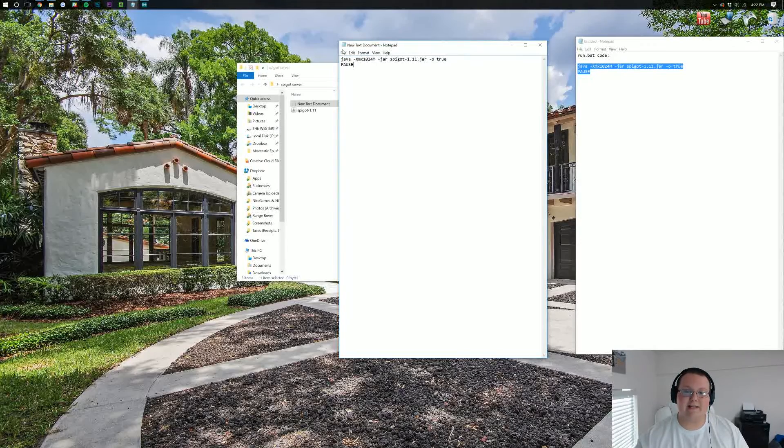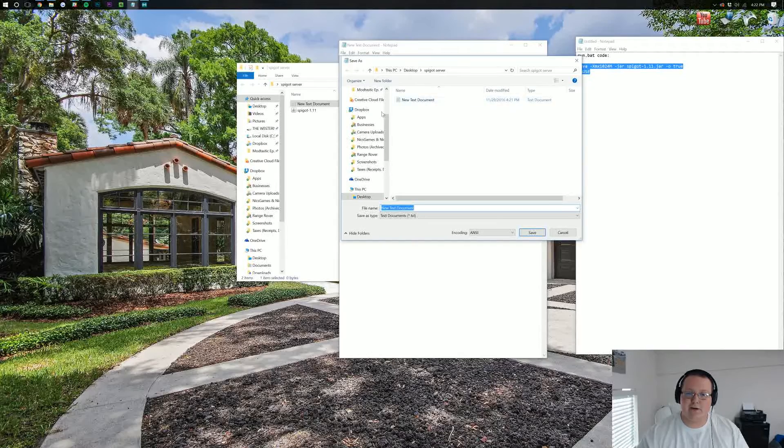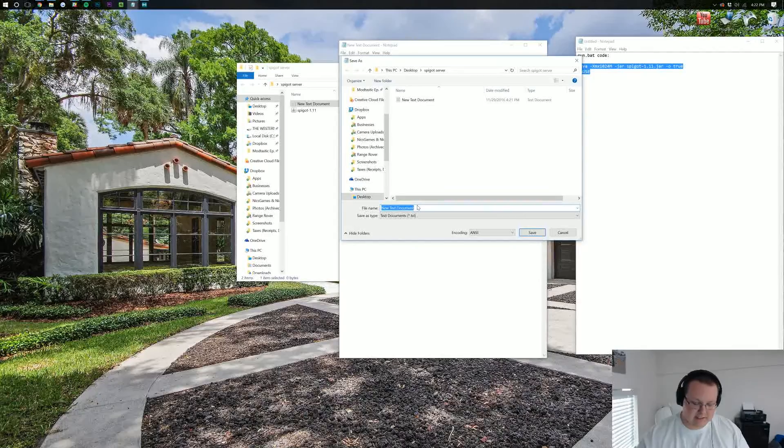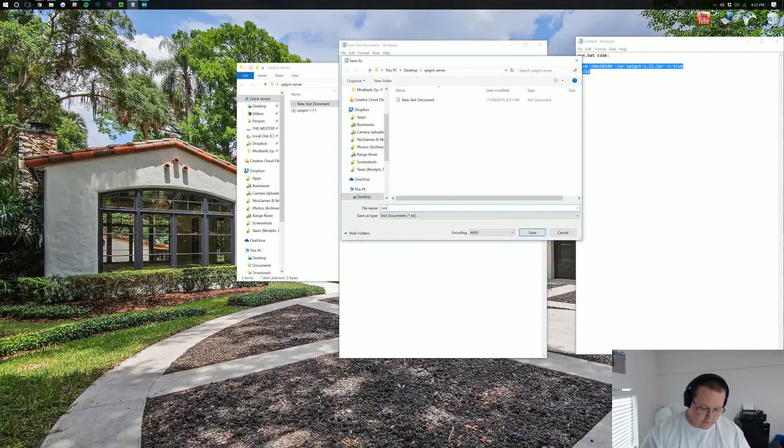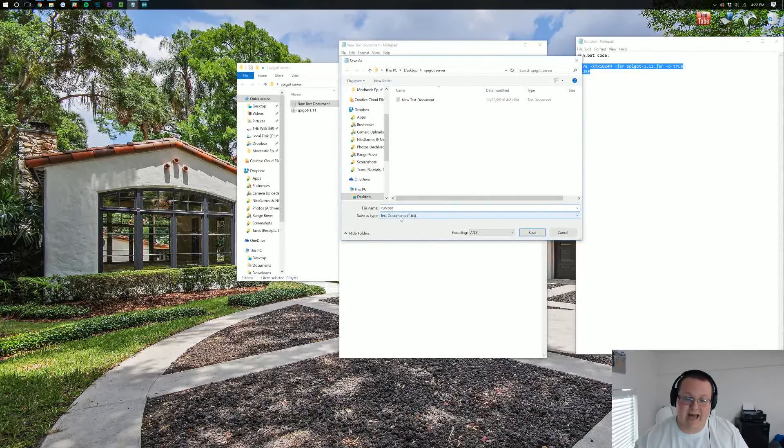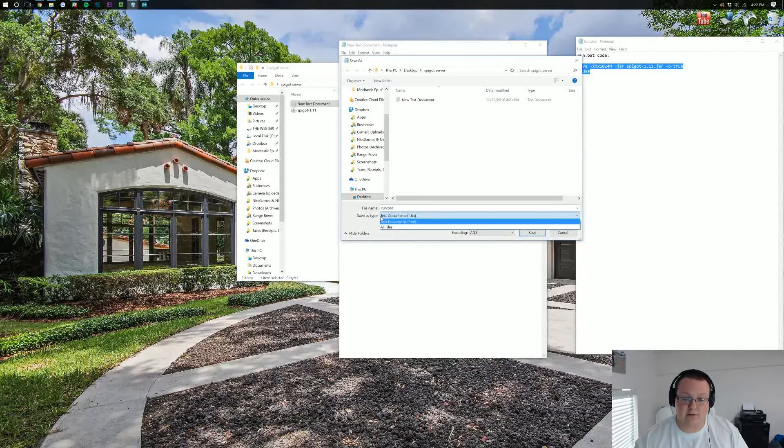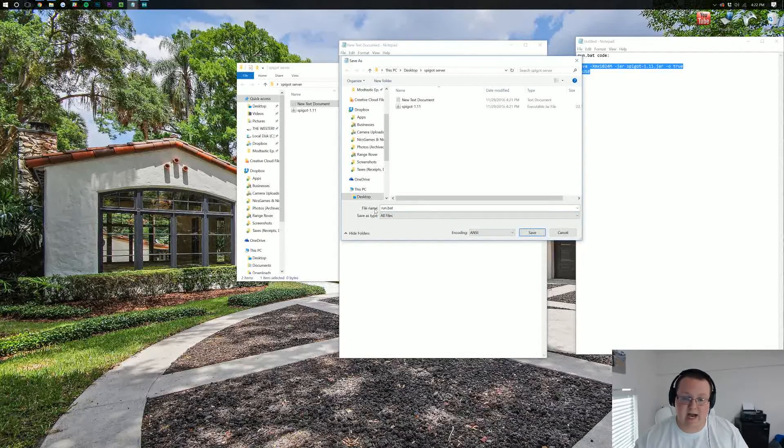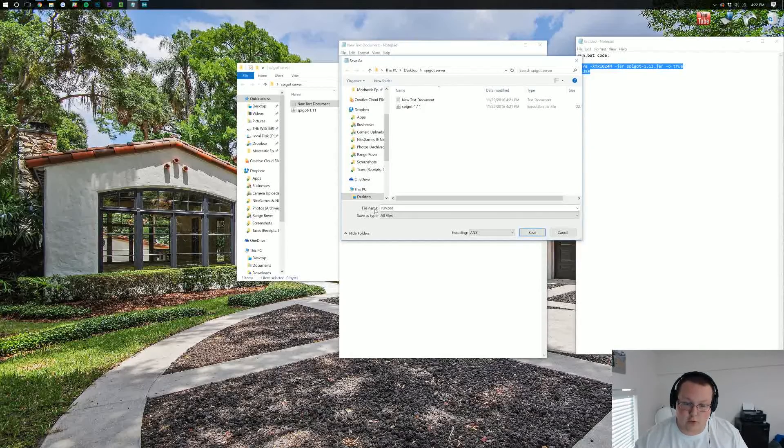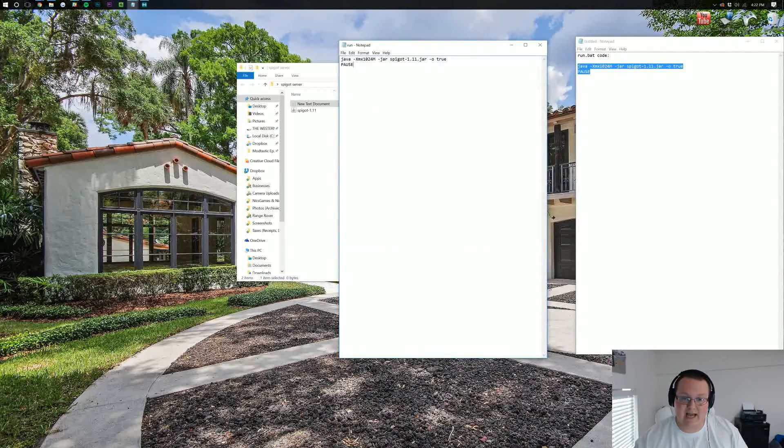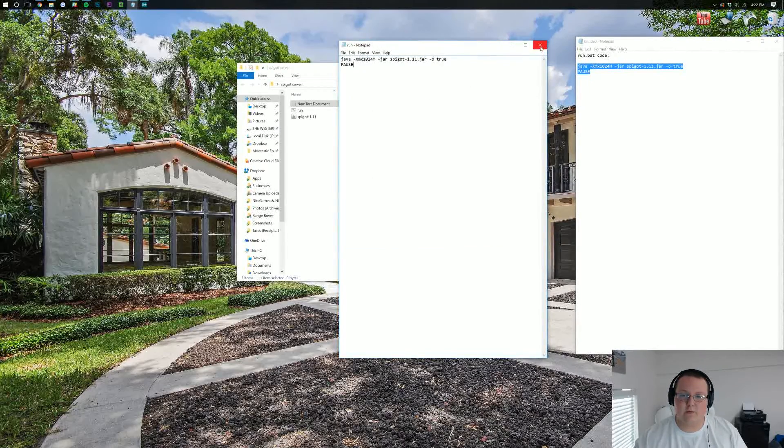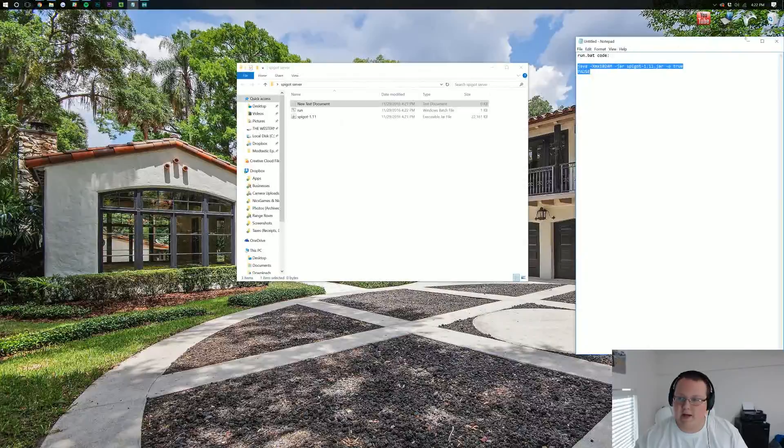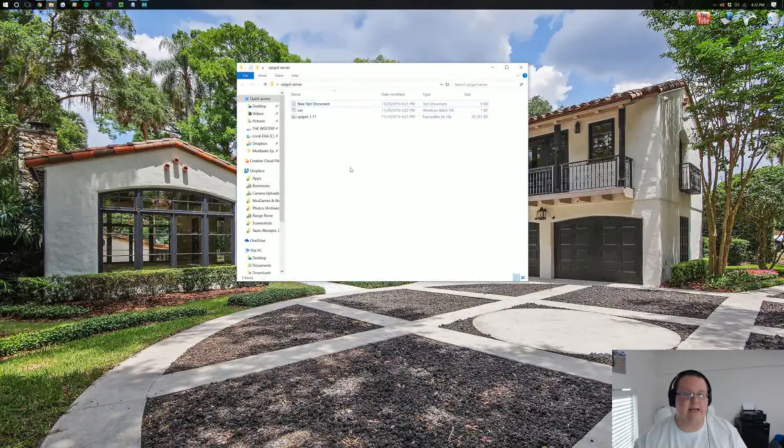What you want to do after that is click File, Save As, and then make sure you're in the Spigot server folder. You want to save this as run.bat, all lowercase, exactly like that. It's important. Then you want to save type as All Files. Once you've got that, click Save, and then close out of all of the documents.